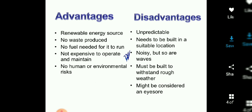However, it is very expensive for operation and maintenance. There is a high initial cost. On the positive side, there is no human or environmental risk.